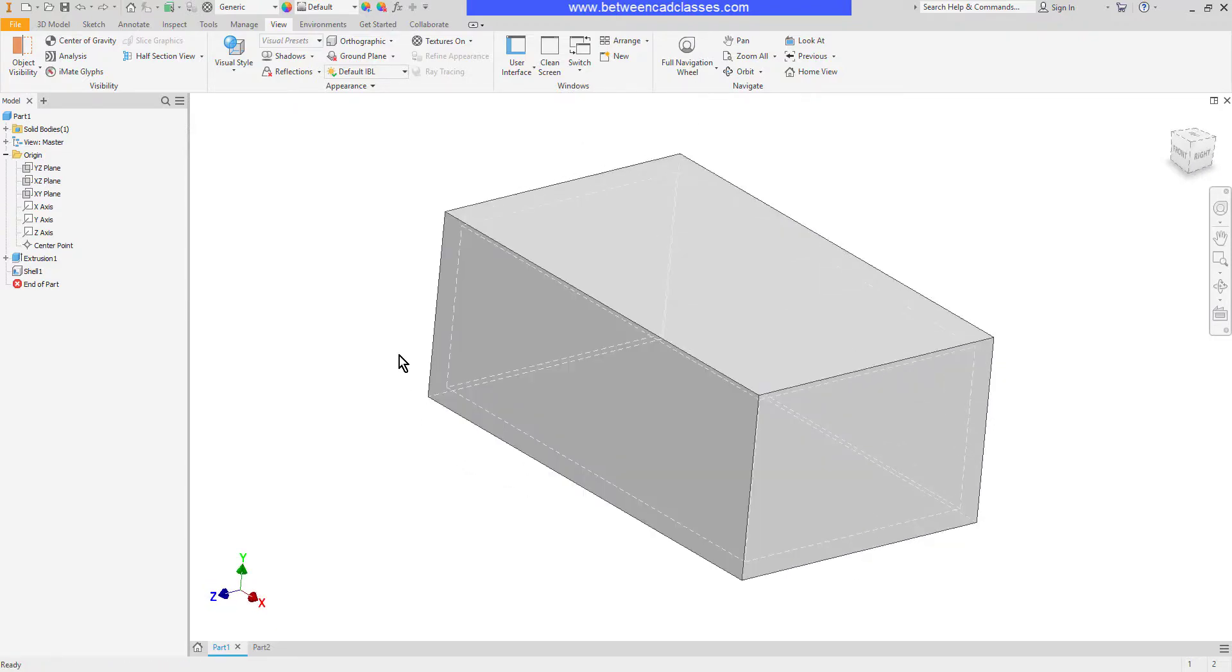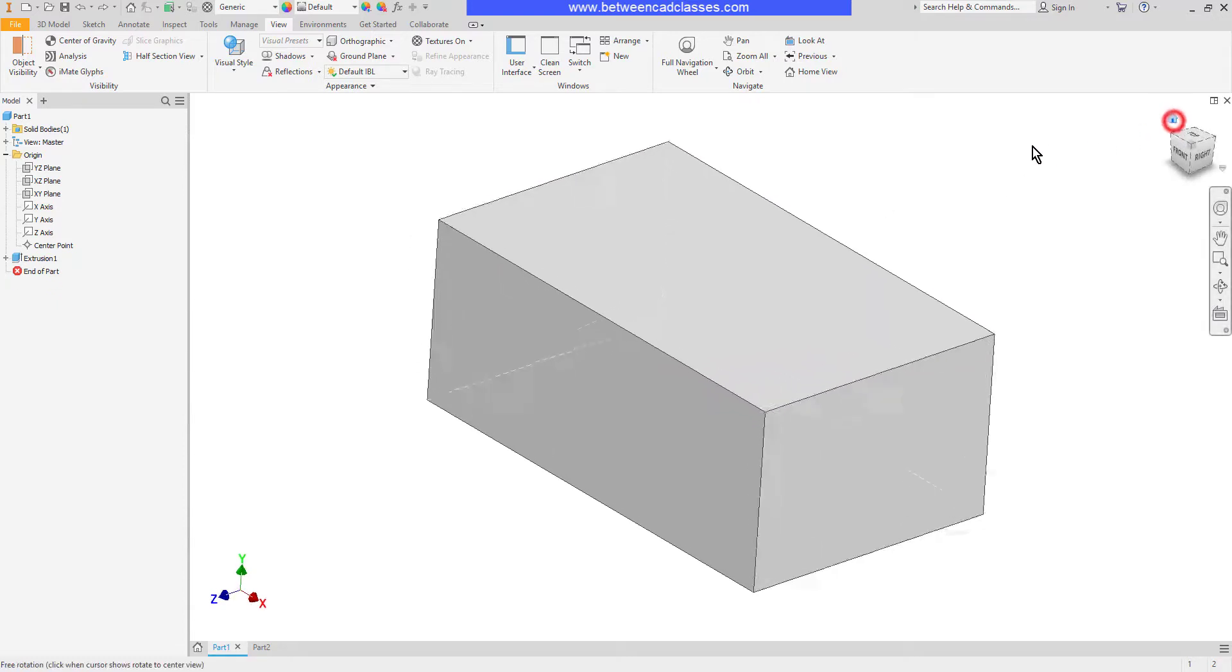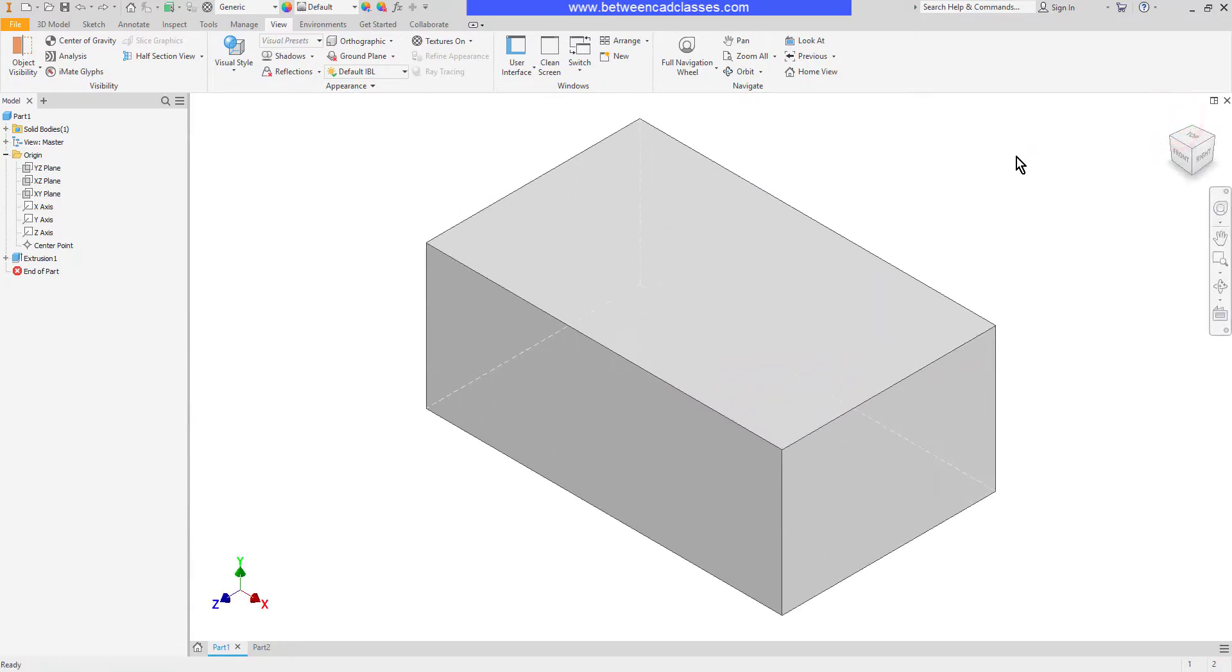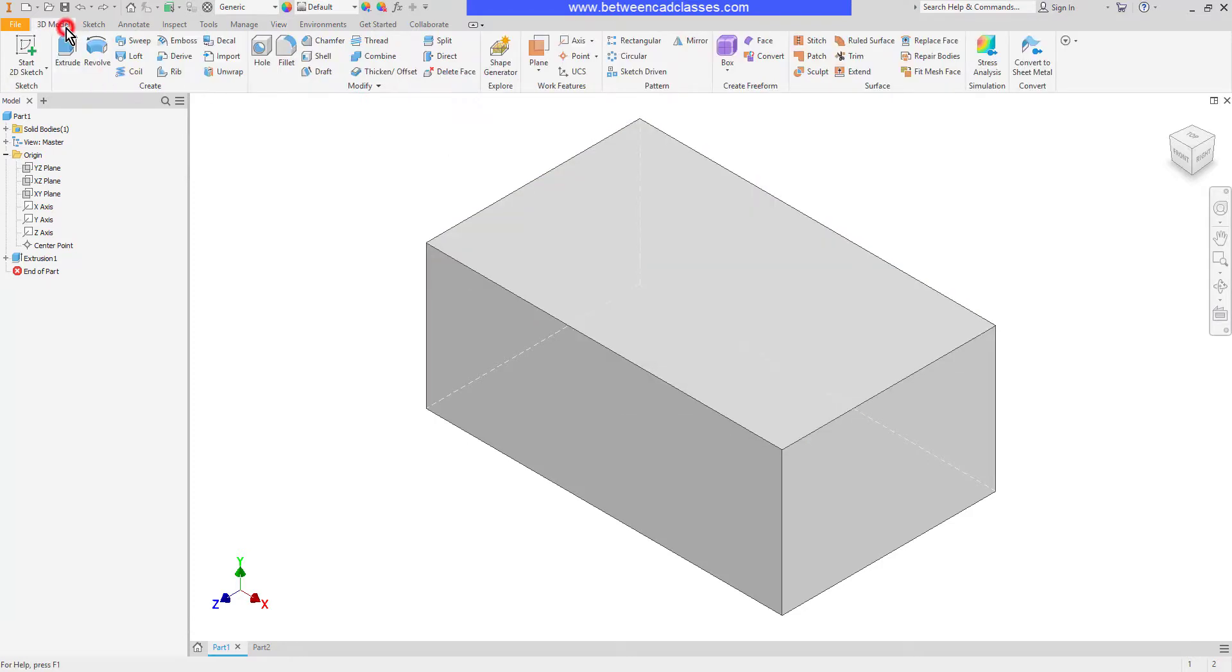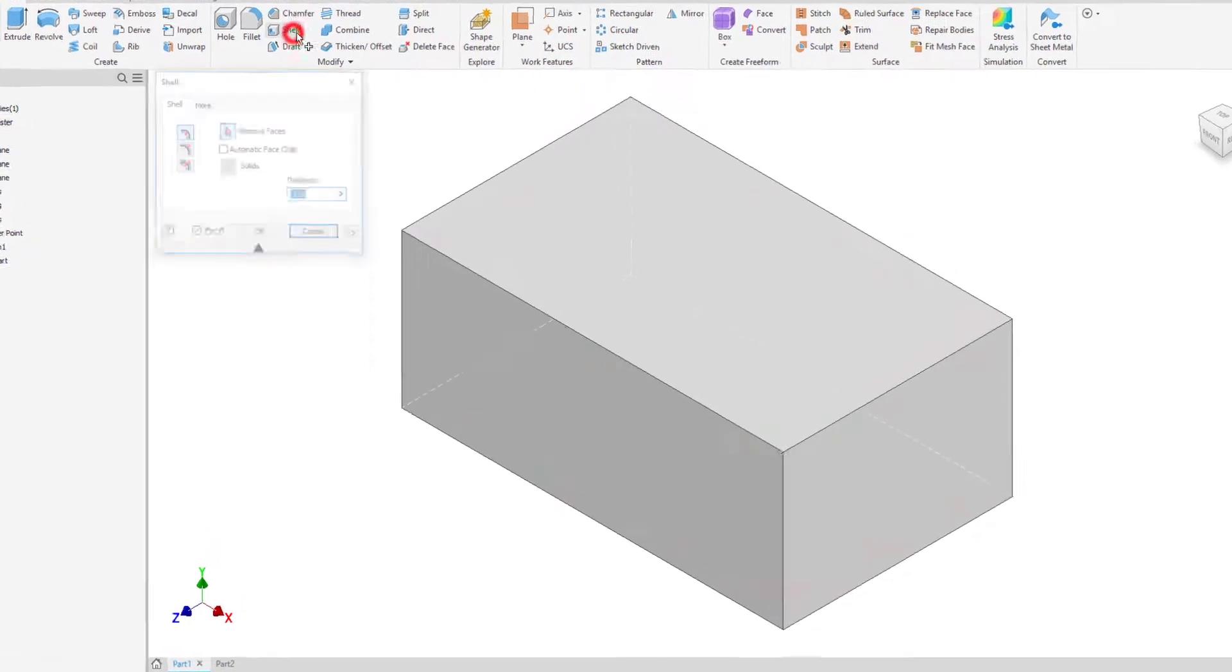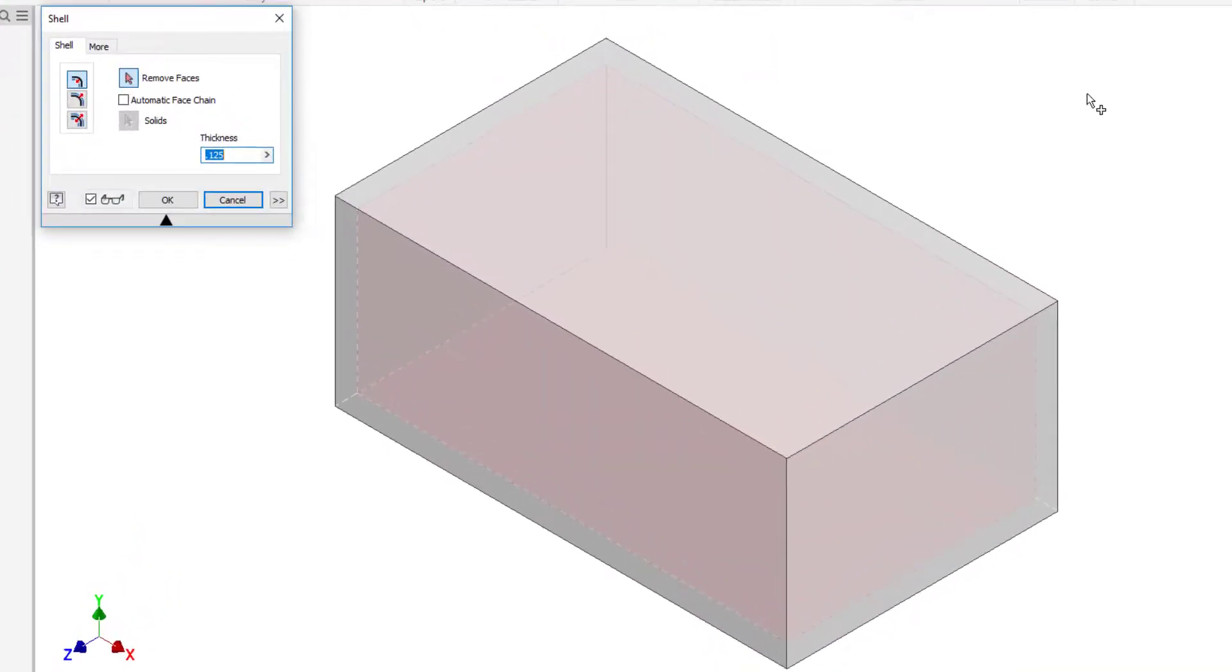I'm going to go ahead and undo to back that up, and in fact I'm going to undo one more time to get it back to a solid part here. Another thing we can do is we can hollow out the part and remove faces at the same time. So back here on the 3D model tab I'm going to start the shell command again.